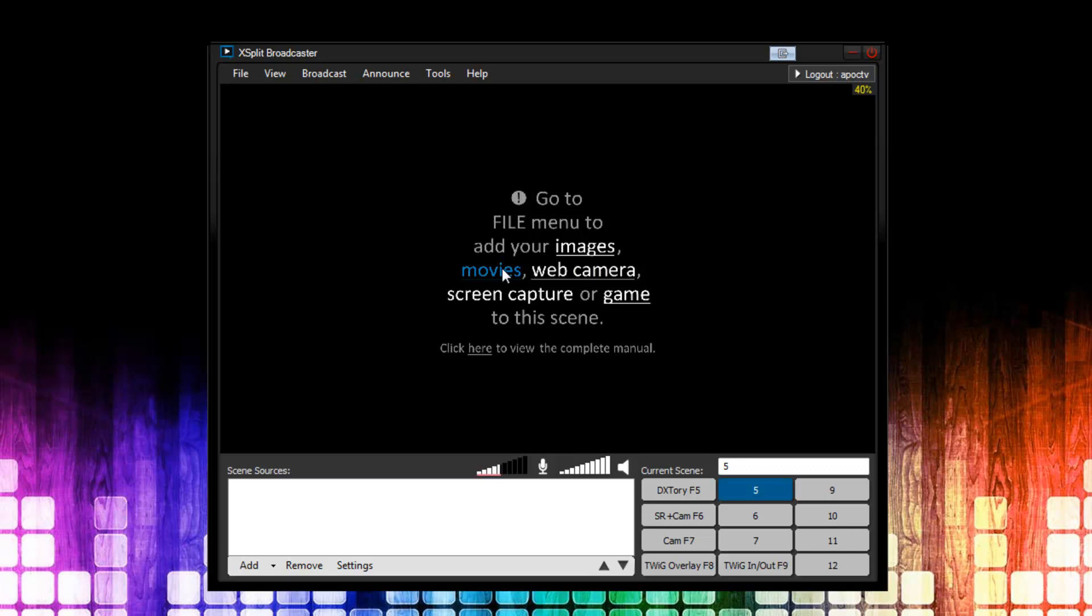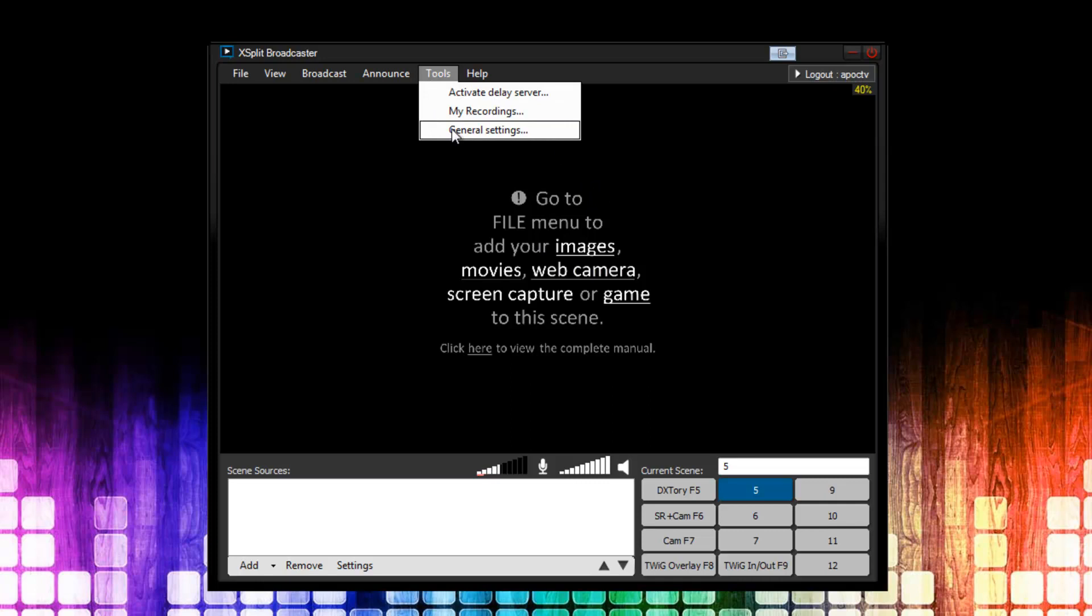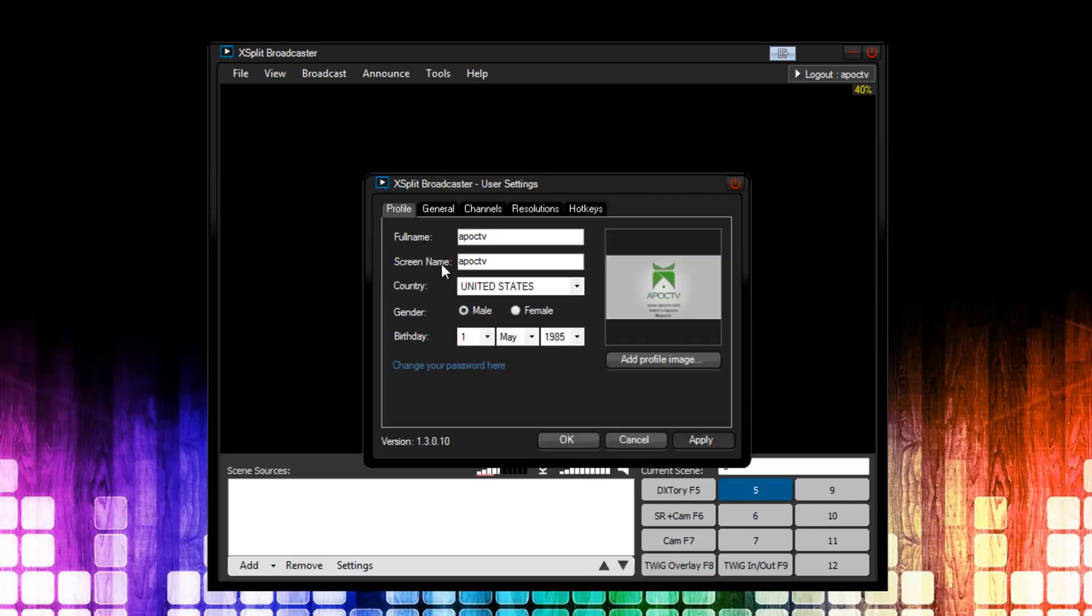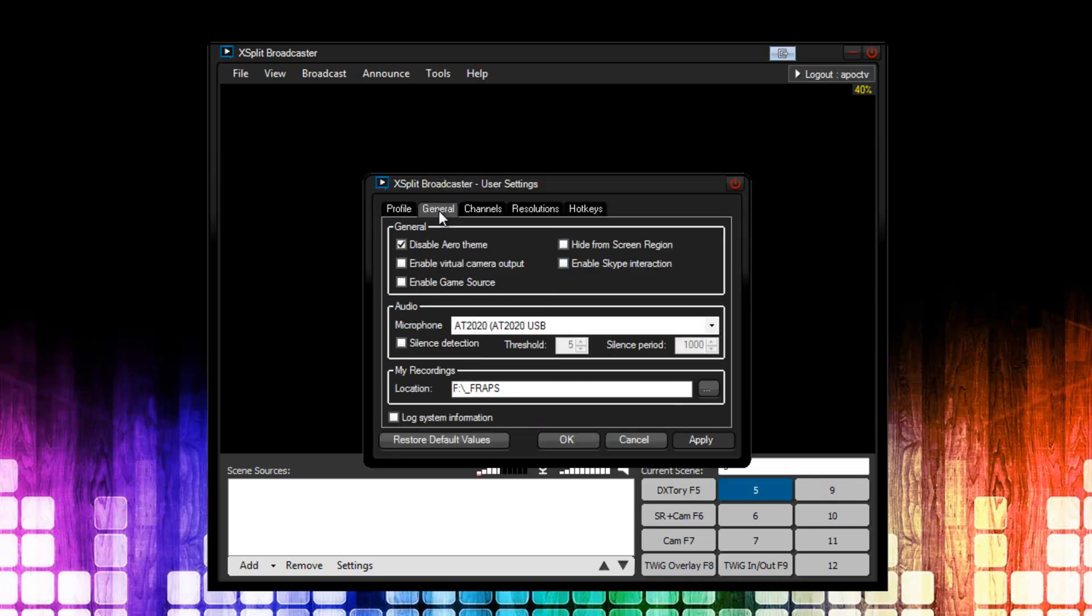The first thing we need to do is set up the basic settings. To do that, I'm going to go to Tools, General Settings, and then the General tab. The first item here is Disable Arrow Theme. In almost all cases, you want to have this checked. The next item you're going to see is Enable Virtual Camera Output. Basically, you want to have this off. The only reason you would use this is if you want to use XSplit as a camera or a source for another piece of software. But most of the time, XSplit does everything you need.